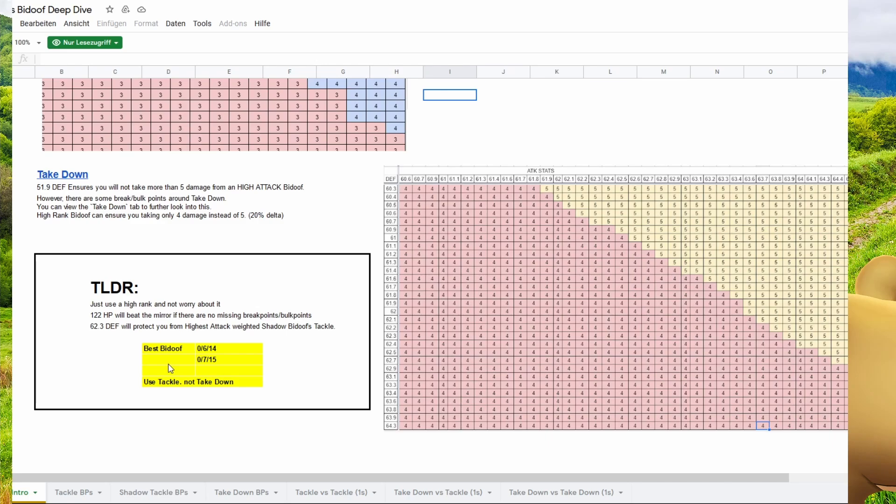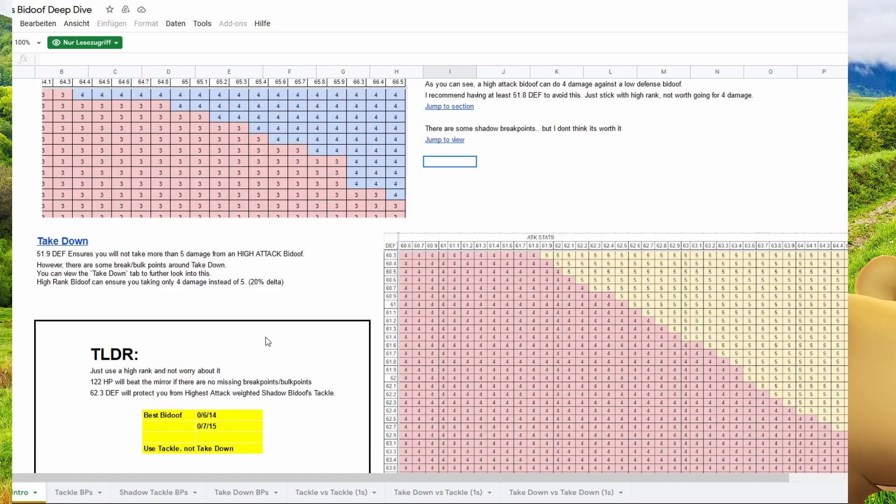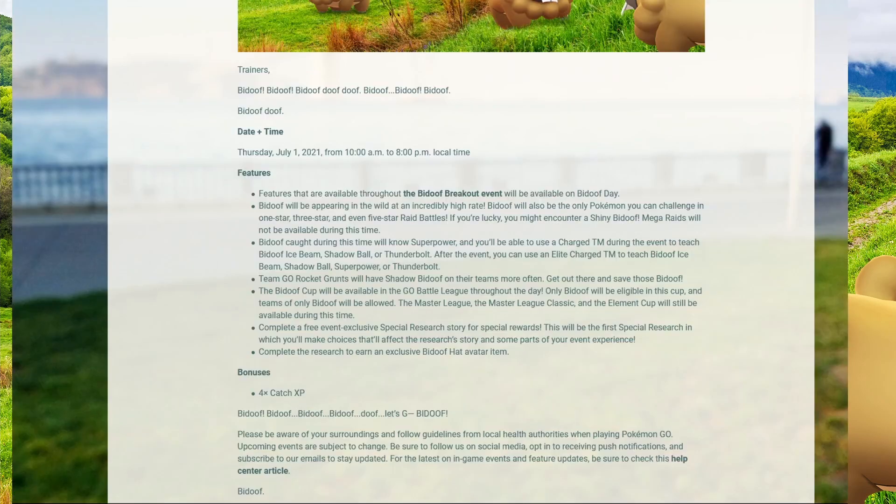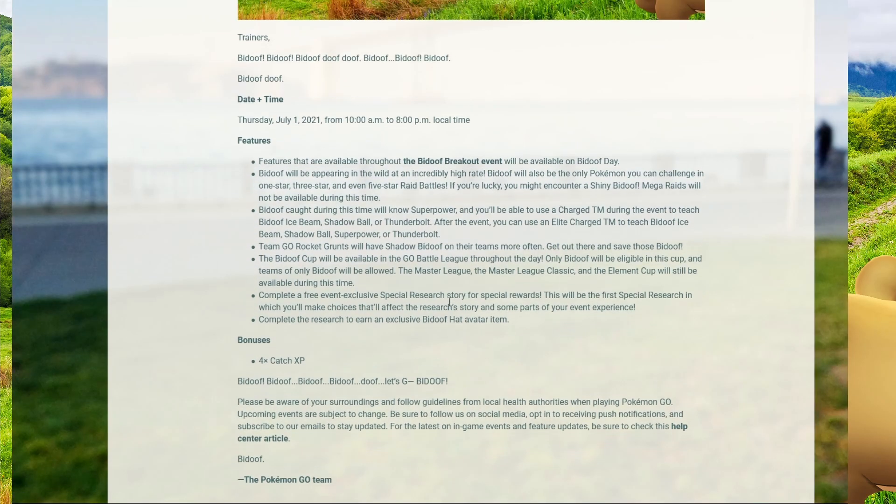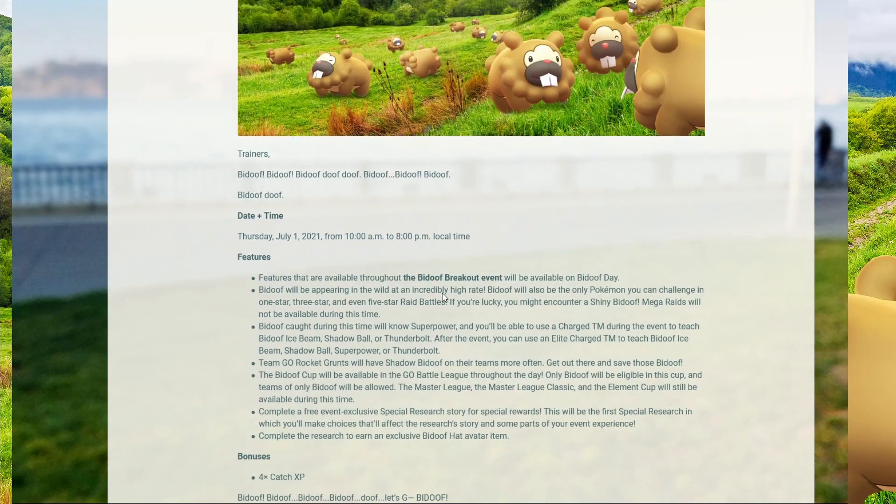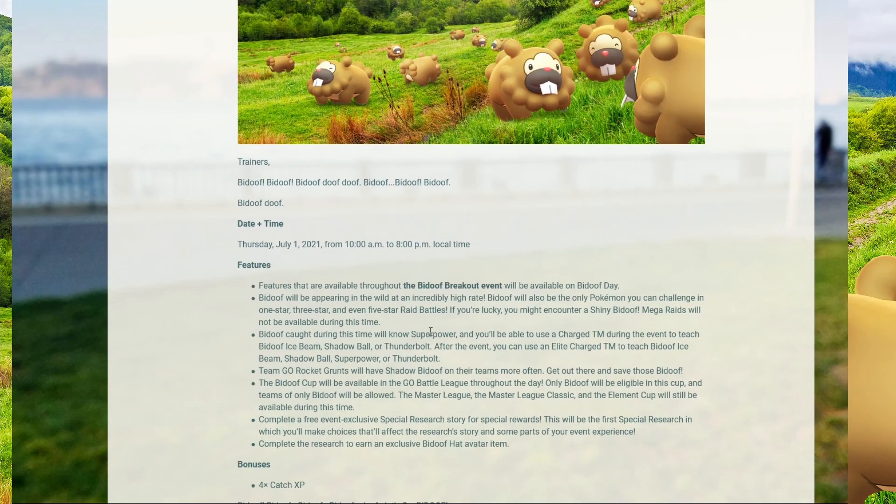And this can be it for the video. I don't really want to talk more about this cup. We have Bidoof cup for like ten hours or something. Don't play it if you don't want to get Bidoofed. But if you want to play it, play it. See you in the next video. We're gonna have a Little Cup soon. Gonna drop on my channel in like three hours or something. So see you there.